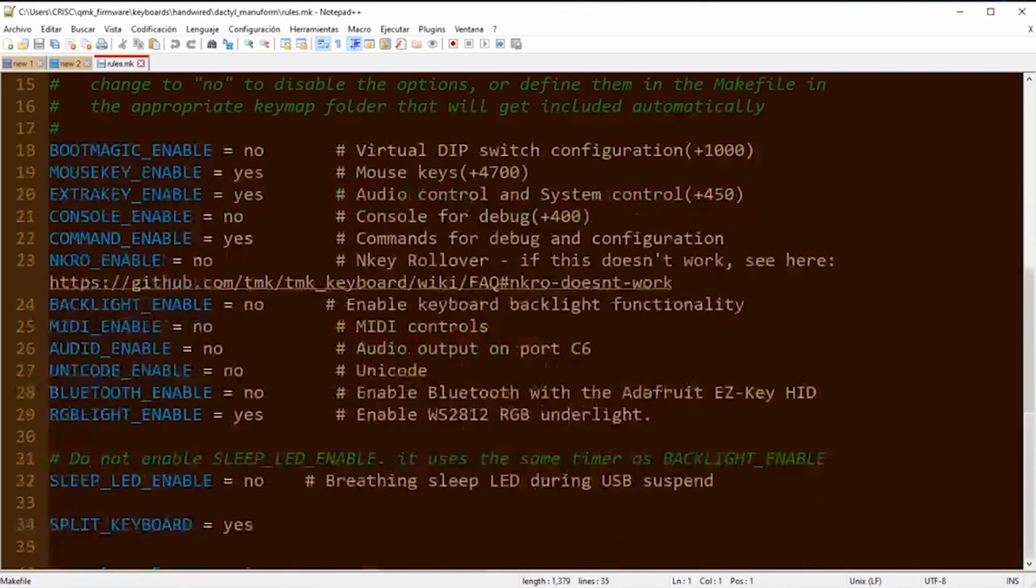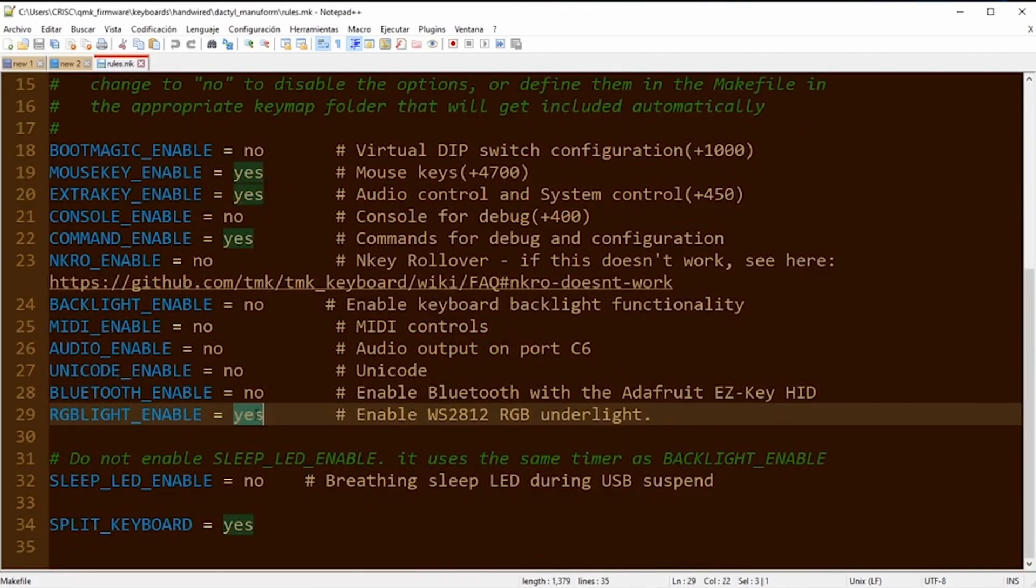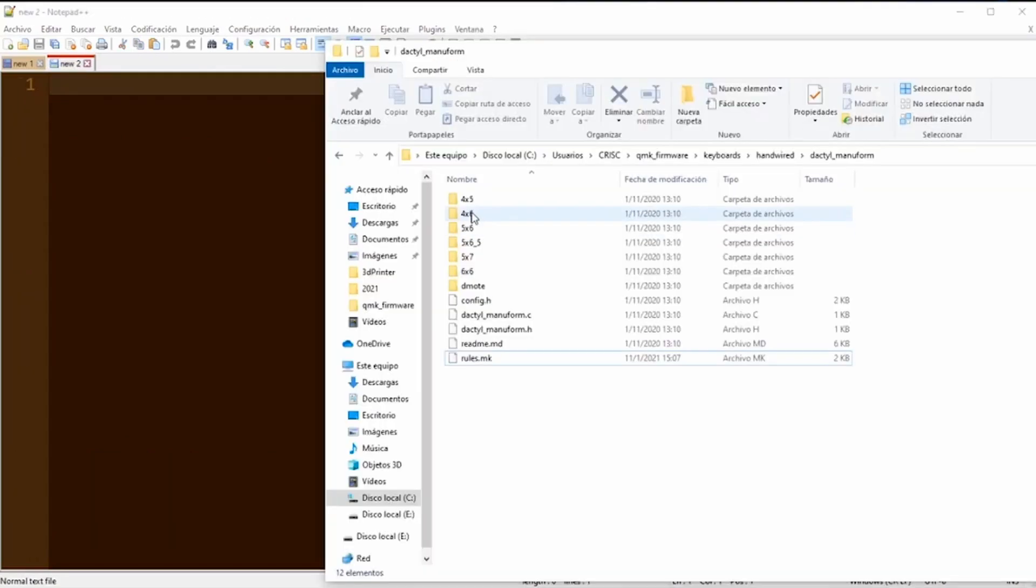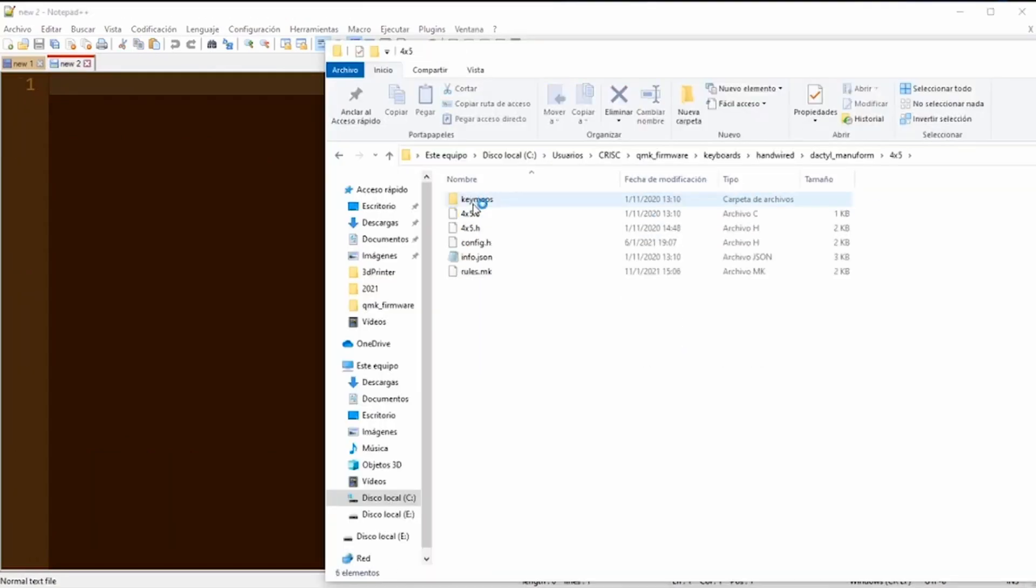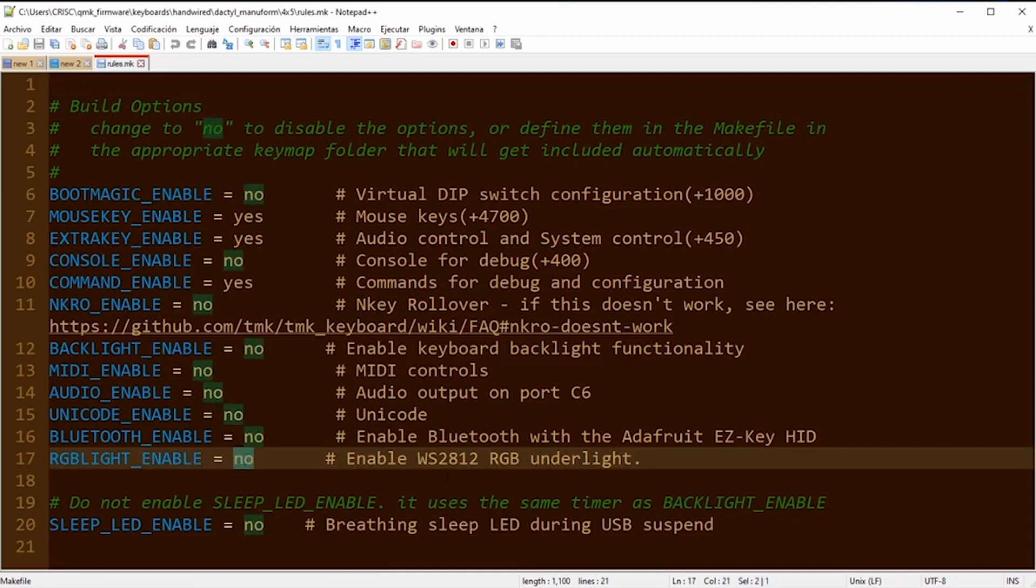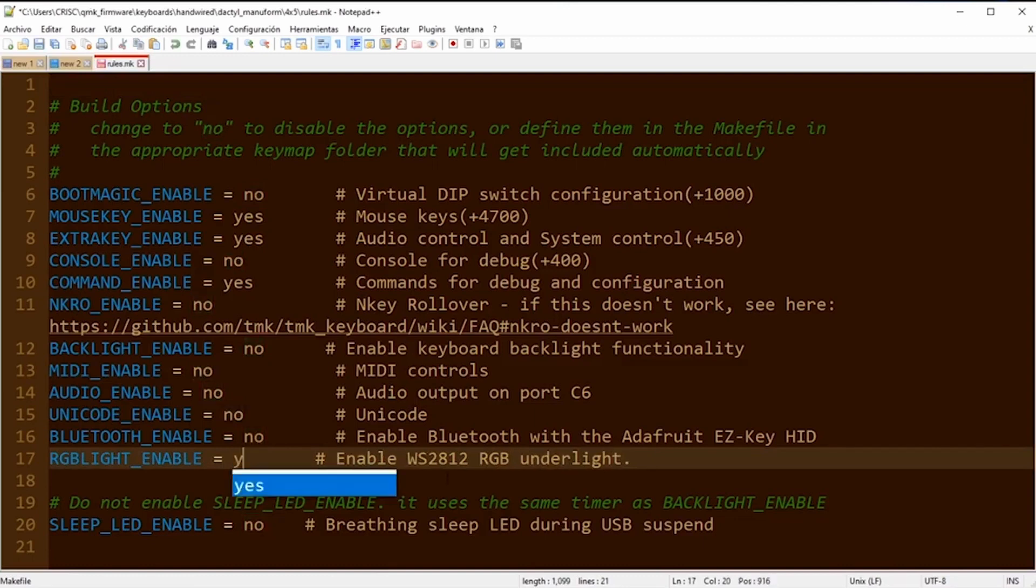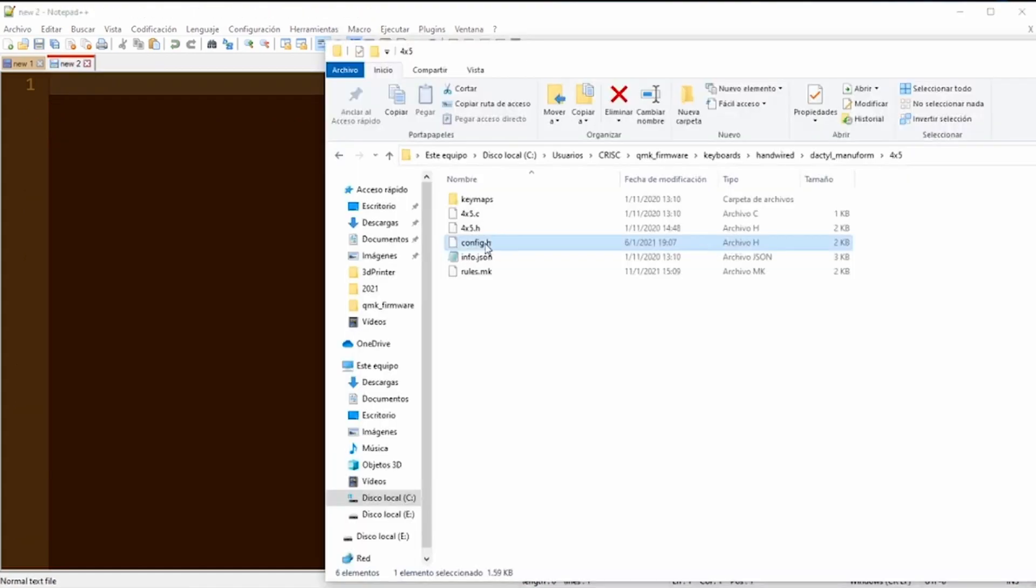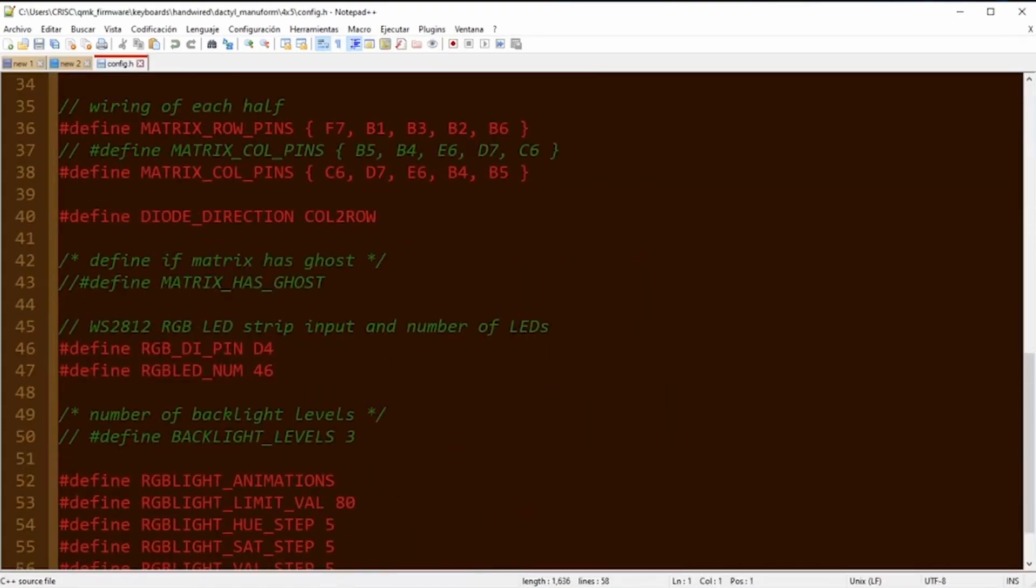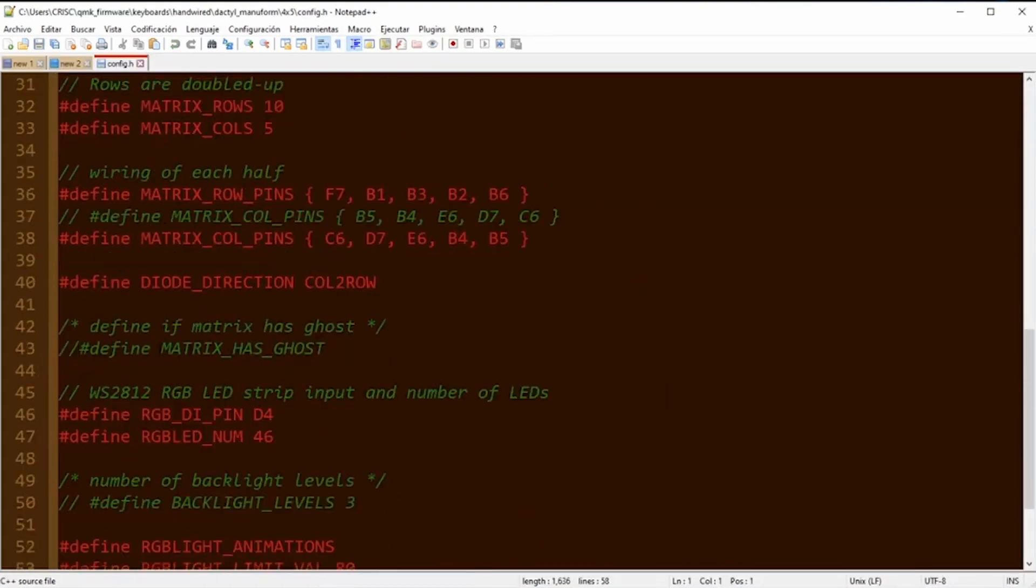In the folder of the Dactyl Manuform, we are going to open the rules.mk file and we look for RGB light enable and make sure that it's saying yes. Now we open the 4x5 folder and in the same file we are going to be sure that the RGB light enable is saying yes and save the file.